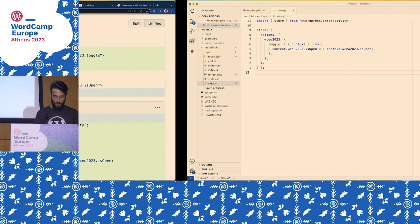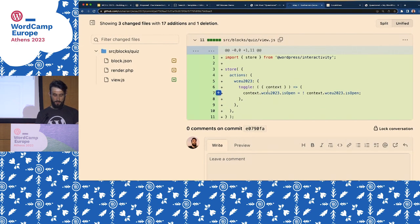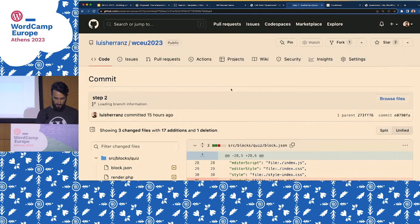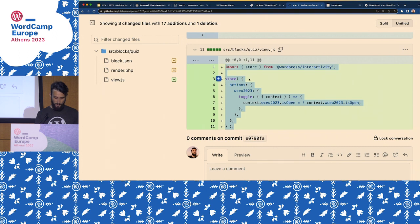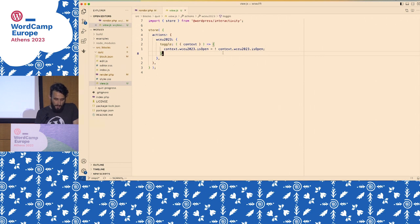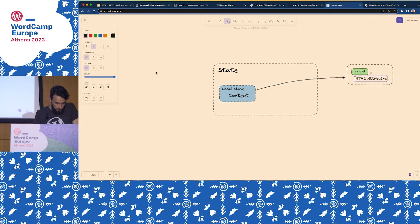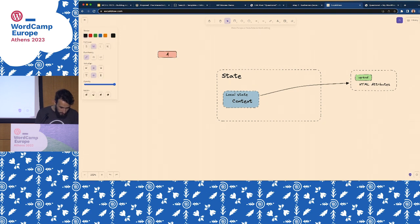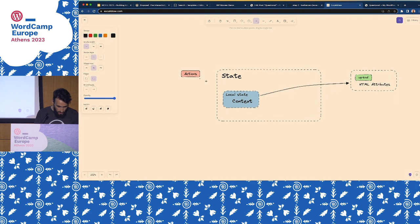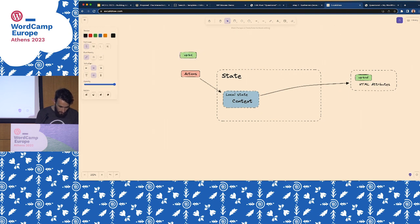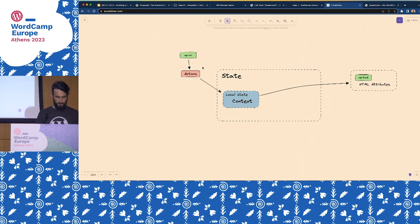In the code snippets, step two: click on the hash and you can copy and paste. We are declaring actions under our namespace, and inside toggle we're just changing the state. We're introducing actions — actions can change the local state, and we can trigger actions with the data-wp-on directive.